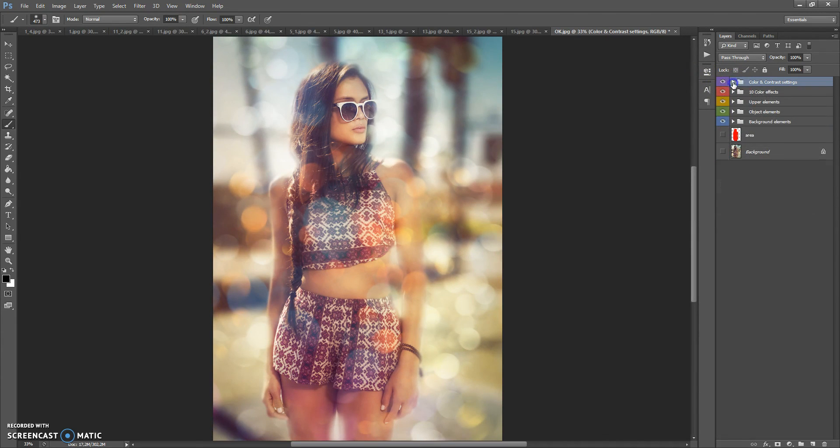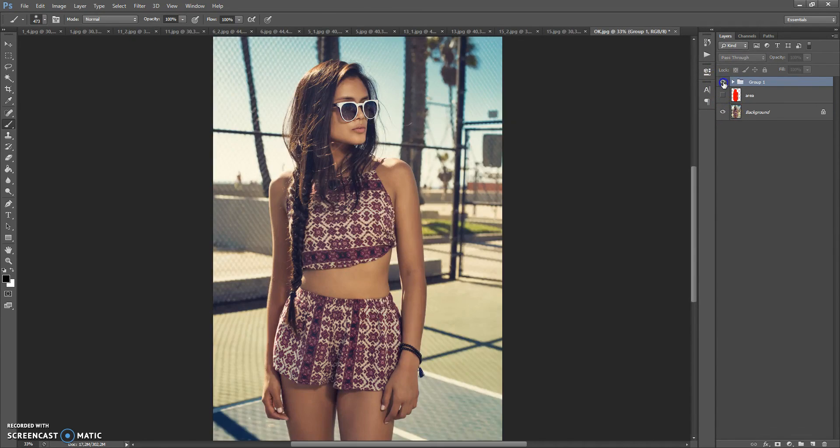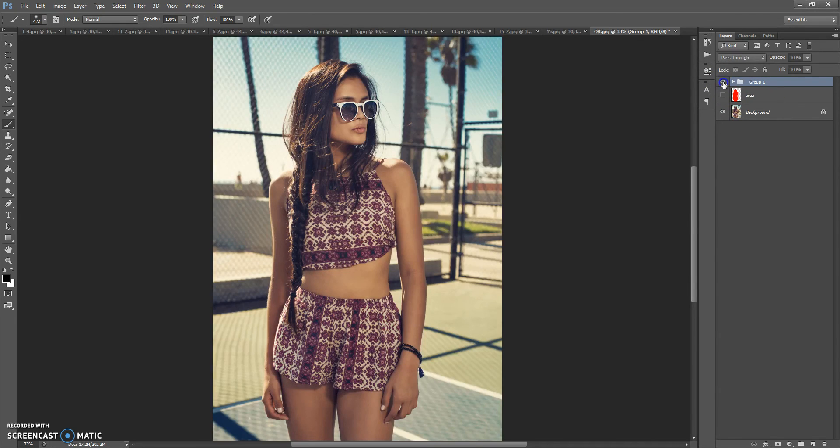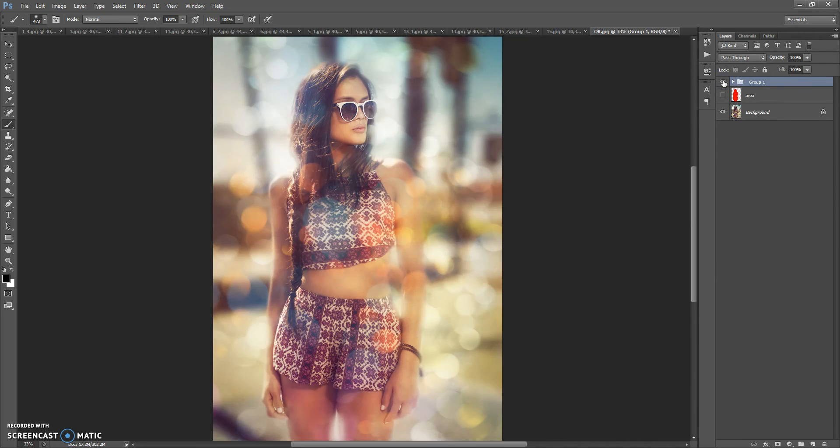So, here is the result. Looks very beautiful. Now you just need to save. Thanks for watching and good luck!